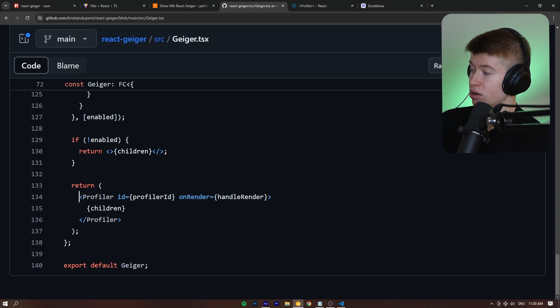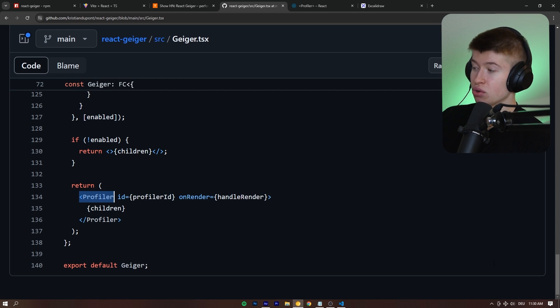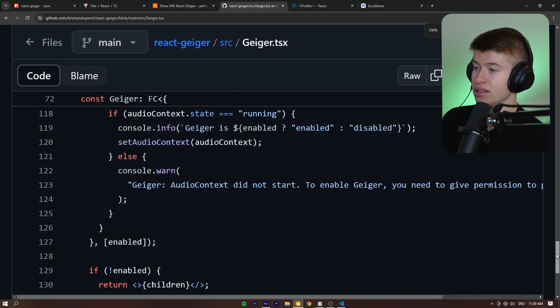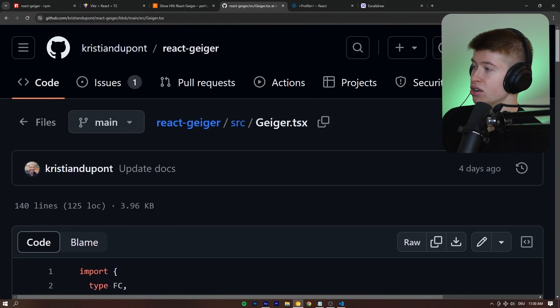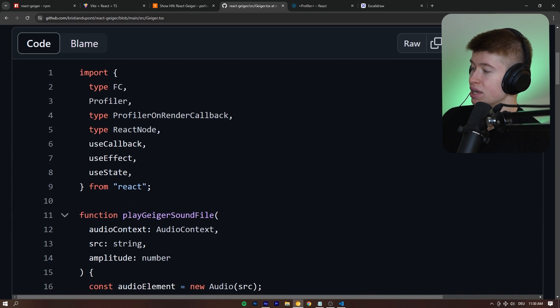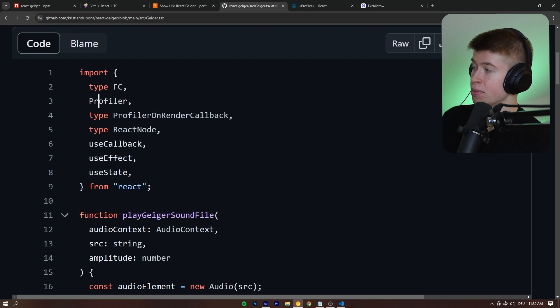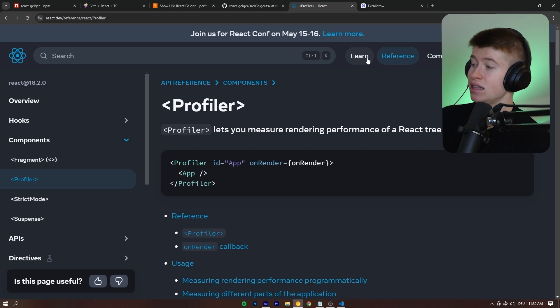Now, this profiler, if you're wondering where this comes from, this literally comes, and I can zoom in so you can see this a bit easier, this literally comes straight from React. At the very top right here, the profiler. So, this is a native React API.